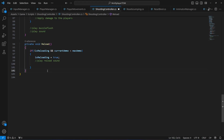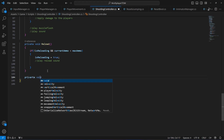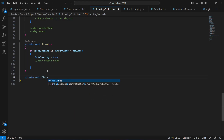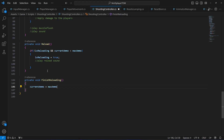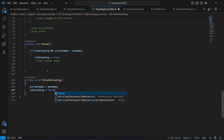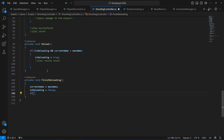Below that we'll create a private void method called FinishReloading. In here, when we finish reloading we set currentAmmo equal to maxAmmo and set isReloading back to false.